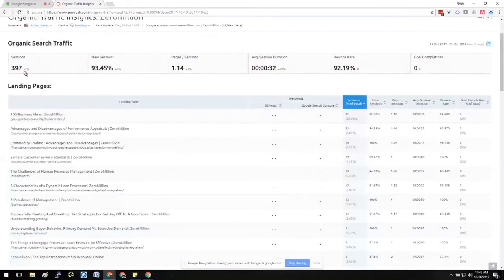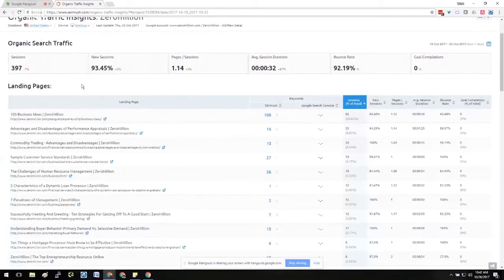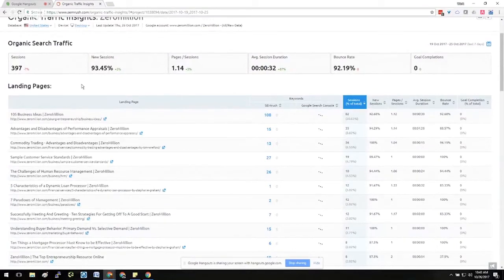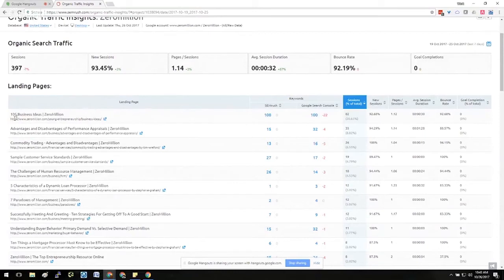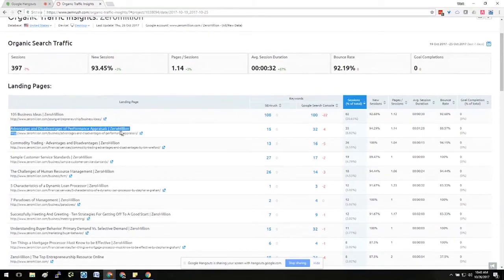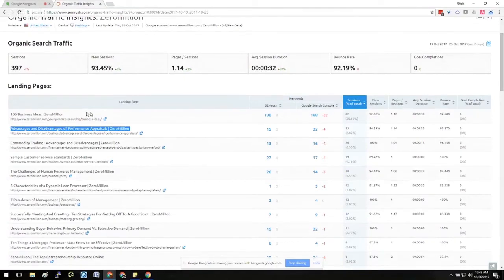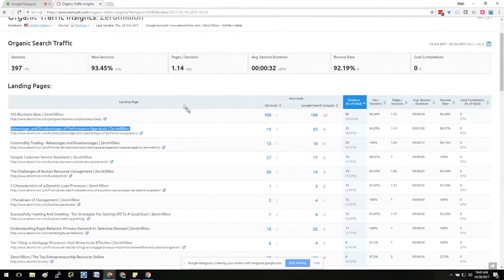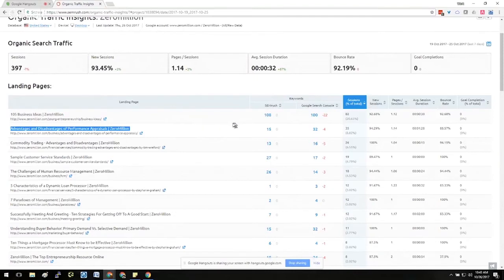And if we can slice that by desktop, we'll see the desktop has almost 400 sessions. So we can quickly see that mobile is not performing very well for this site in comparison to desktop. And we can also see that the particular page that was performing well on mobile, this Advantages and Disadvantages of Performance Appraisals, is performing less—it's in second place when we're looking at it on desktop. So you can start to think about whether or not individual pages, when you're slicing by desktop versus mobile, need to be optimized or updated for mobile.